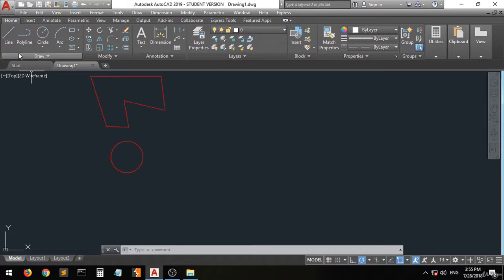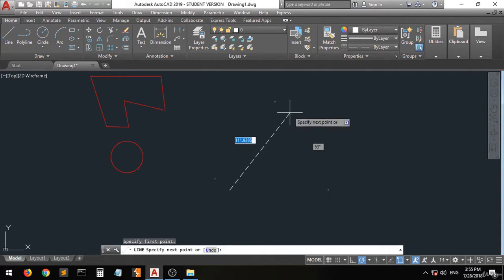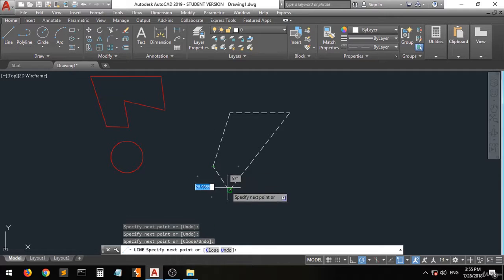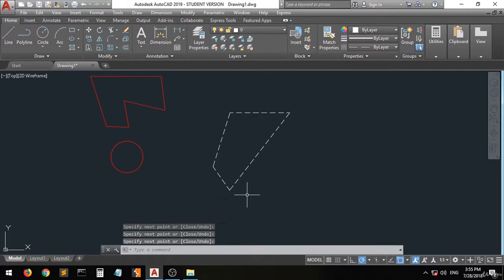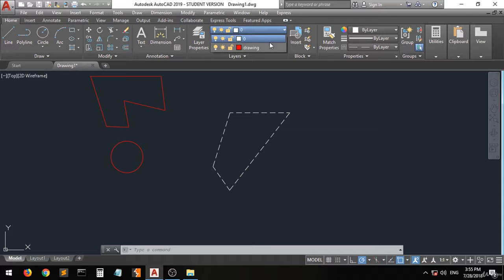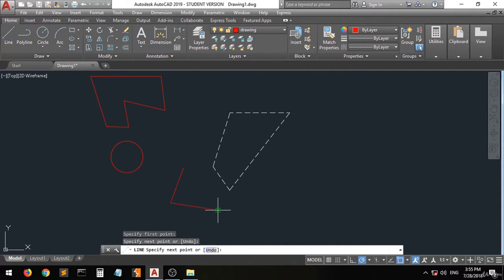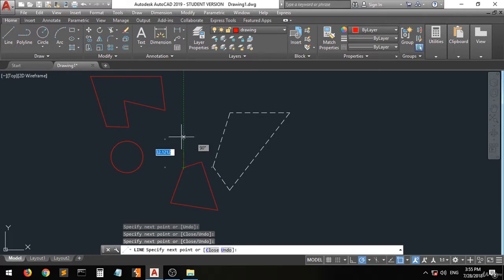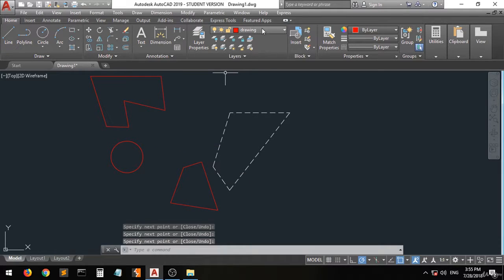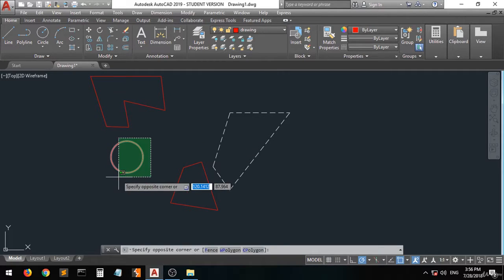So when you create any object, it is drawn with the properties of the current layer. When you move to the drawing layer and then create anything, you can see it is created with the properties of the drawing layer.